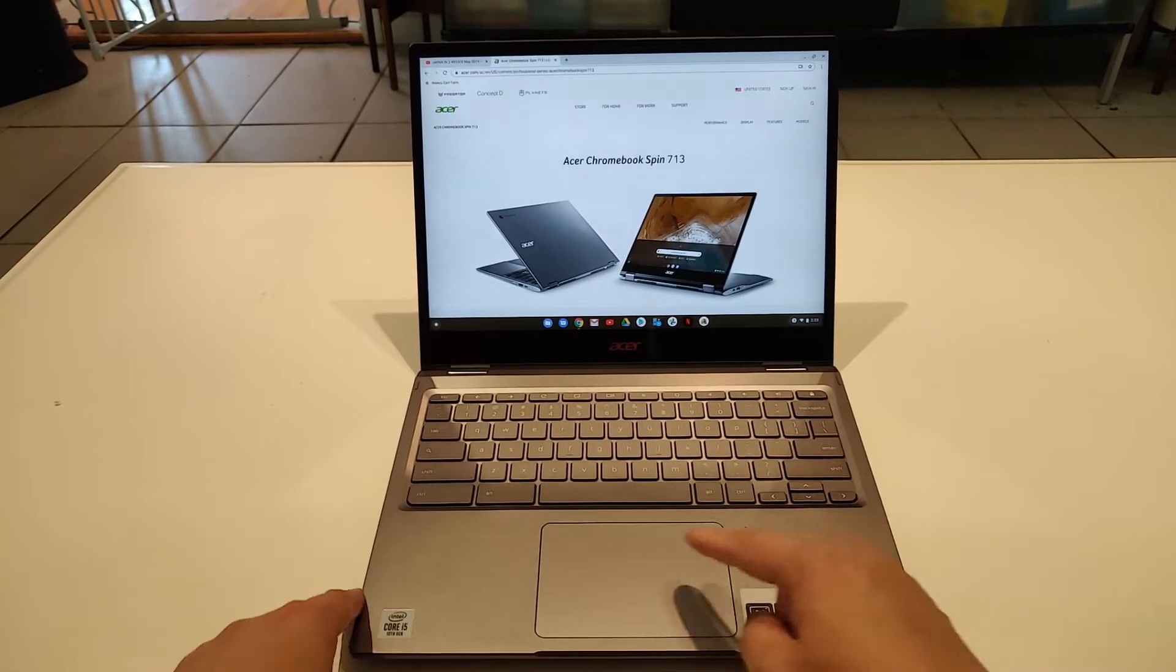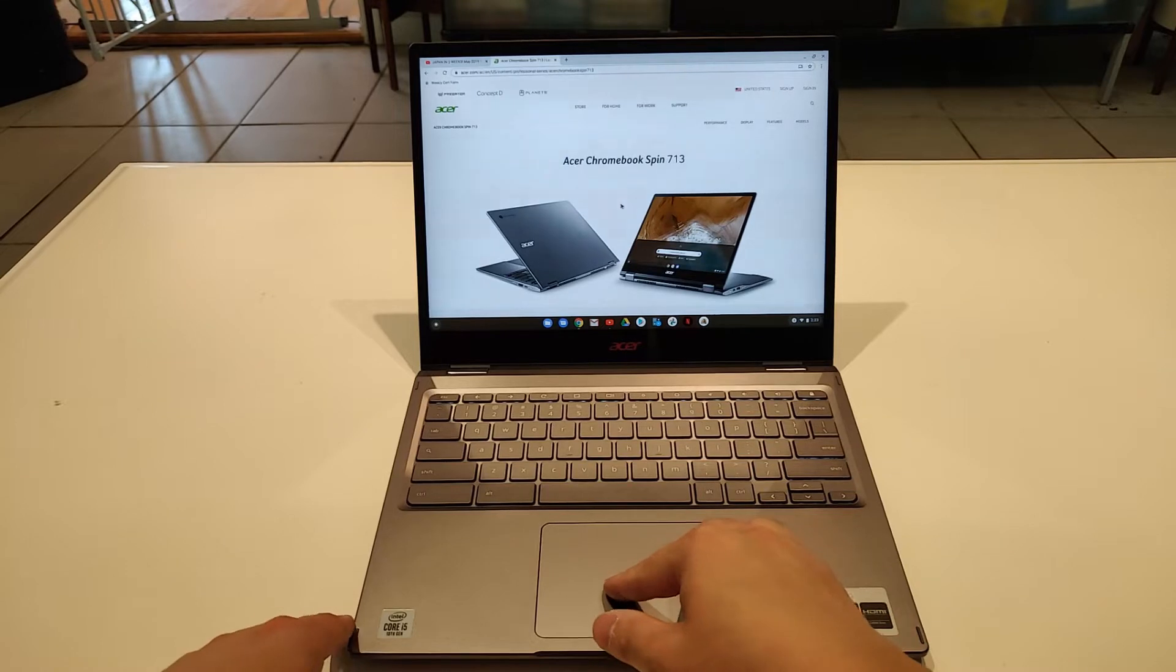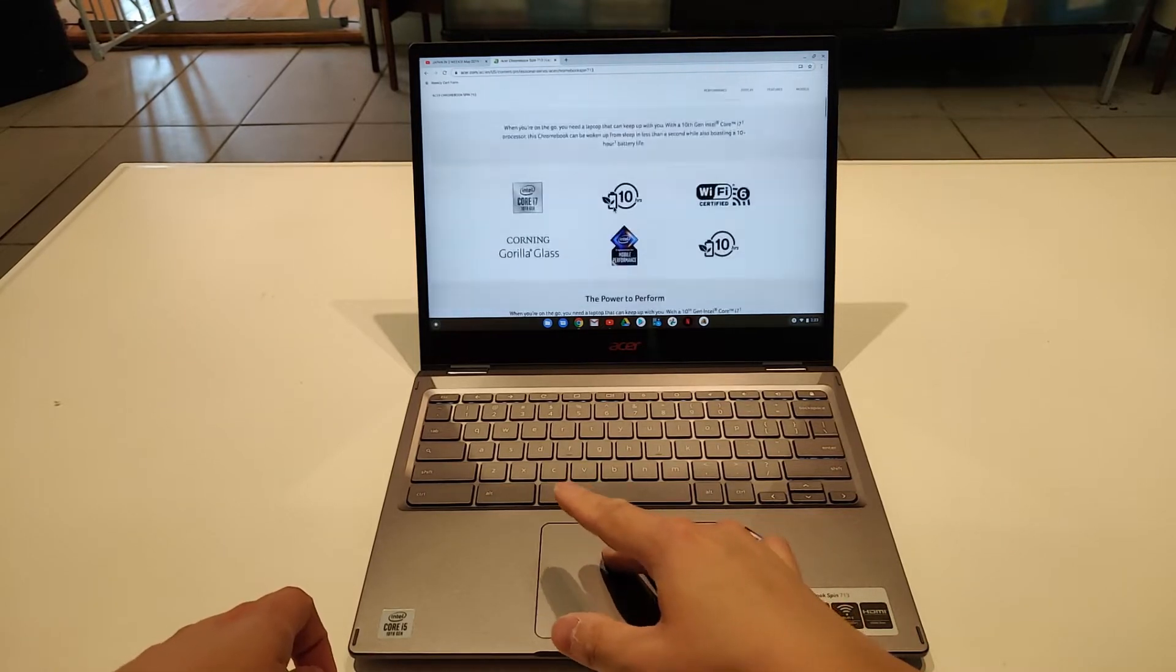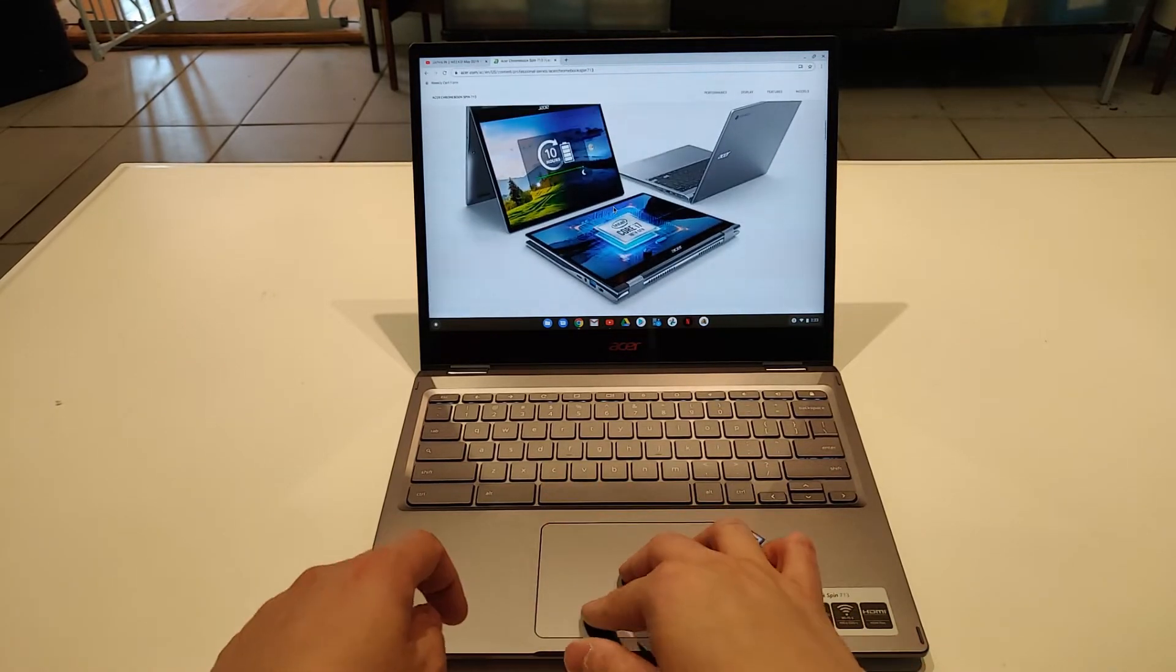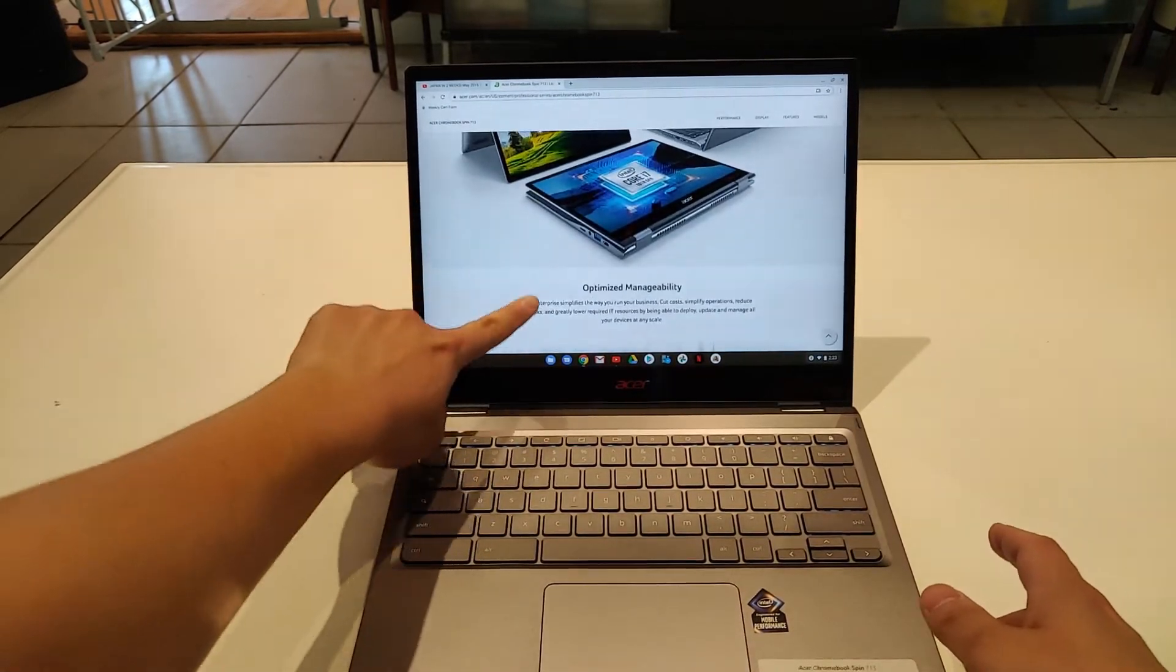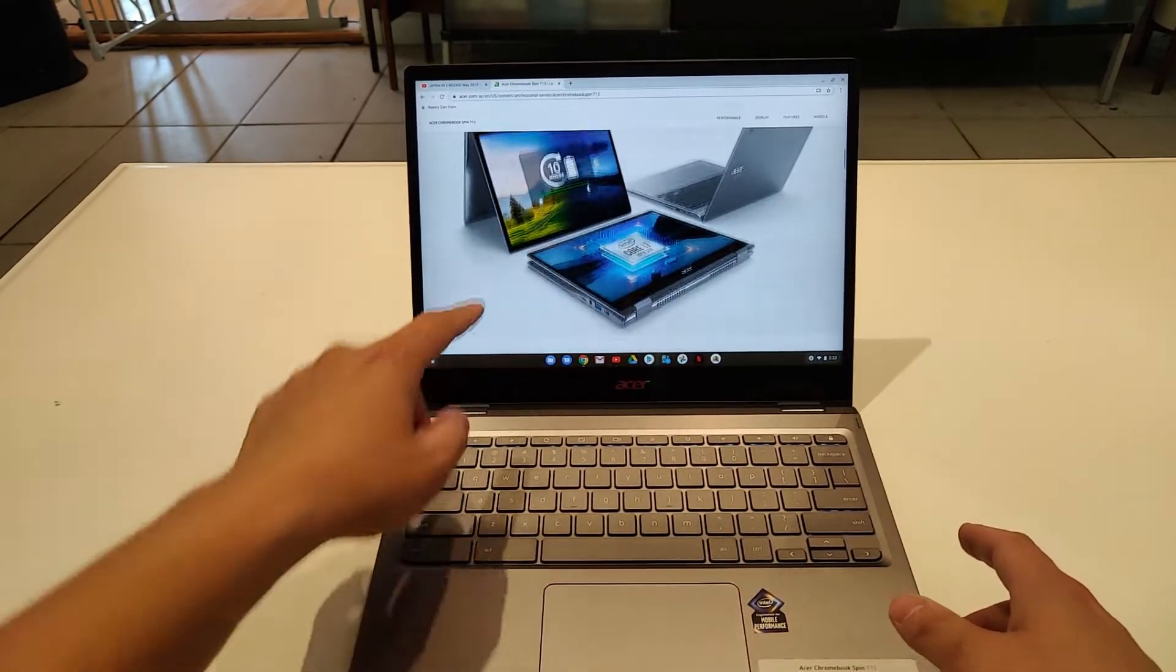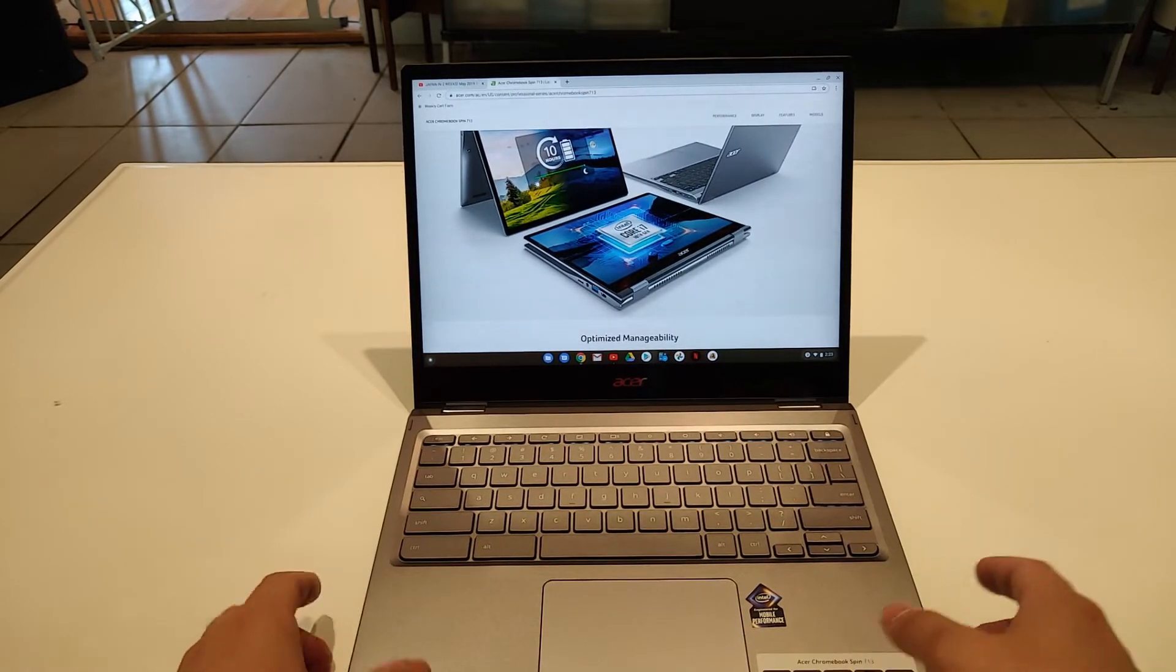It has a glass touchpad, very responsive. Multi-touch, you can scroll up and down. Touchscreen as well, very nice and fluid.